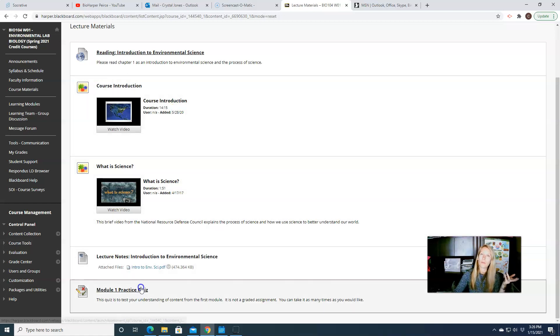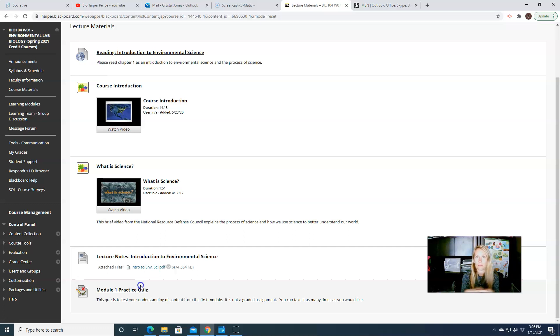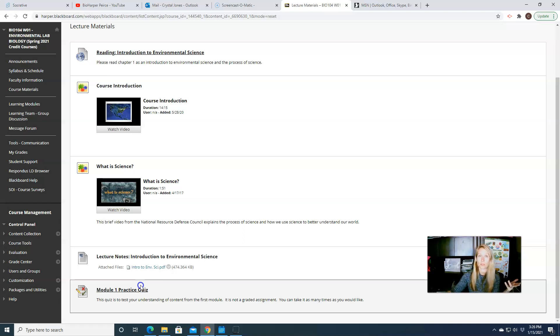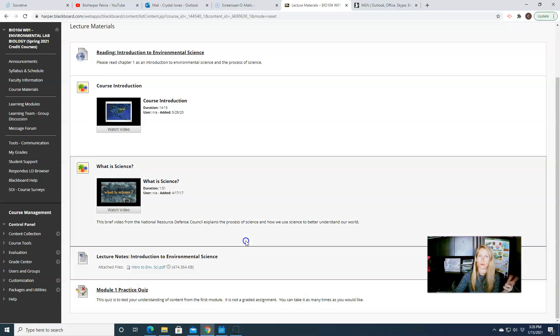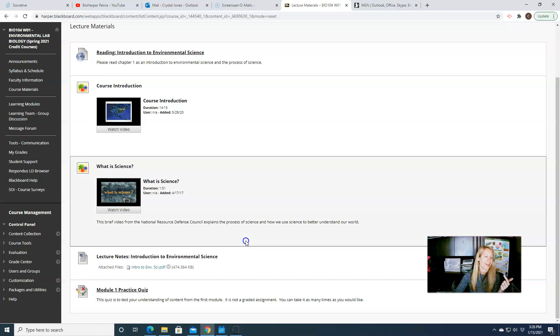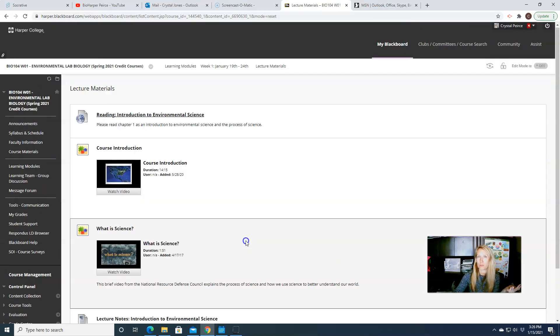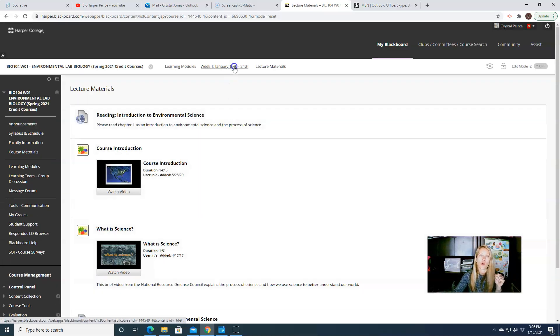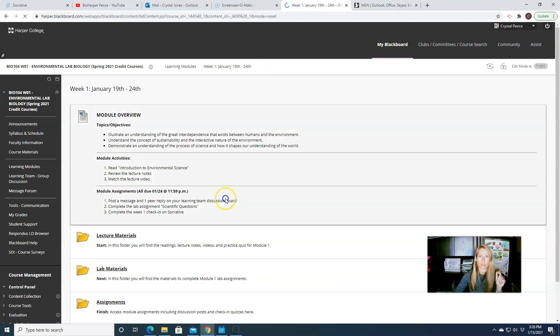And then I also have a practice quiz every week. This quiz is not a graded assignment. This quiz is more or less for you to make sure that you understand what we discussed during this particular topic. So it's not graded, it doesn't count towards your grade, and you can take it as many times as you would like.